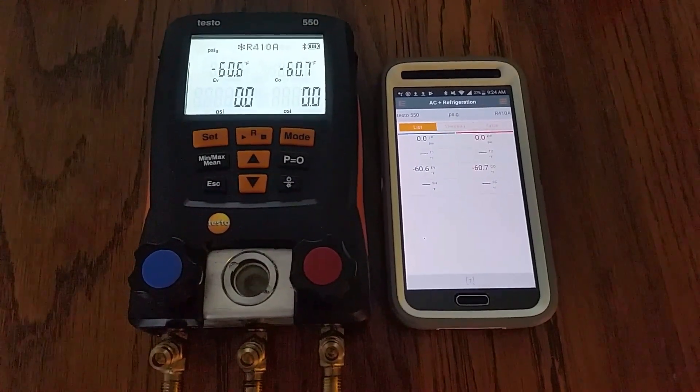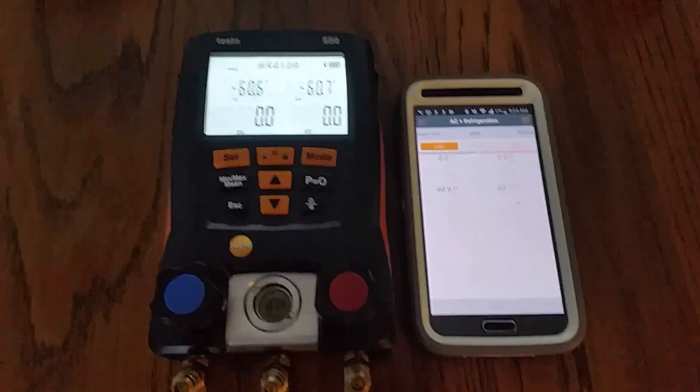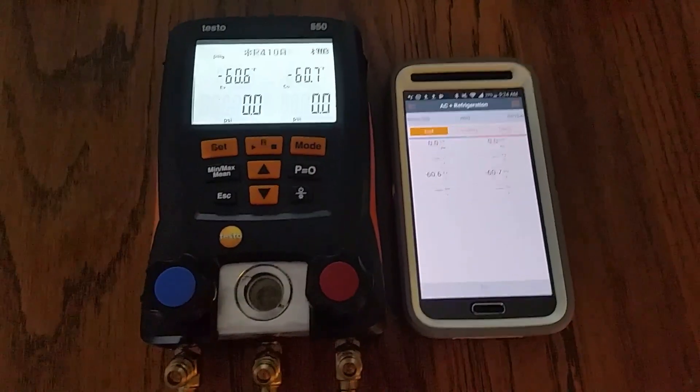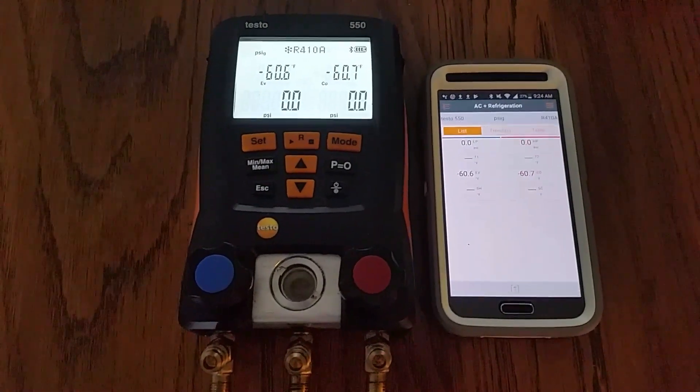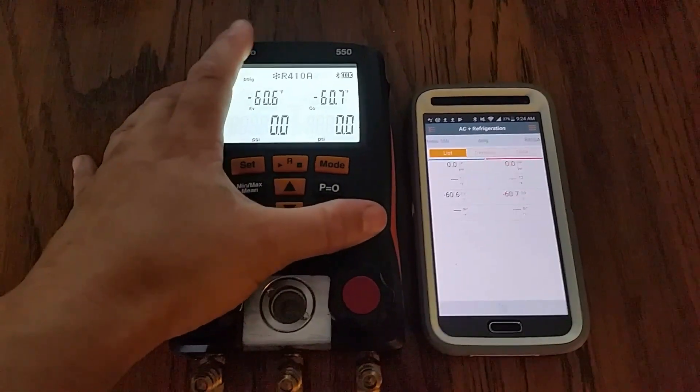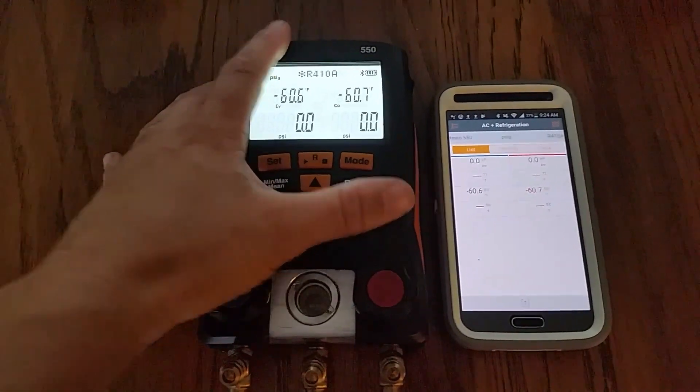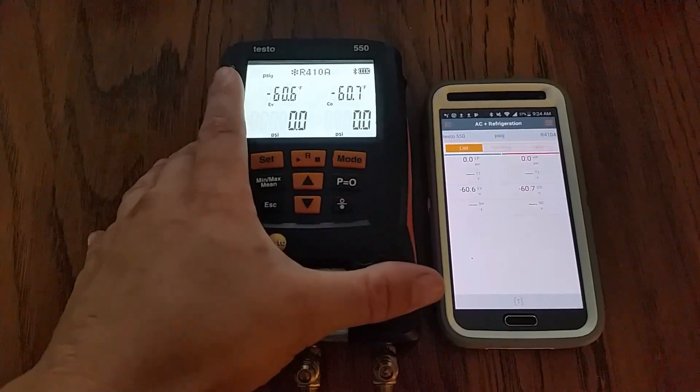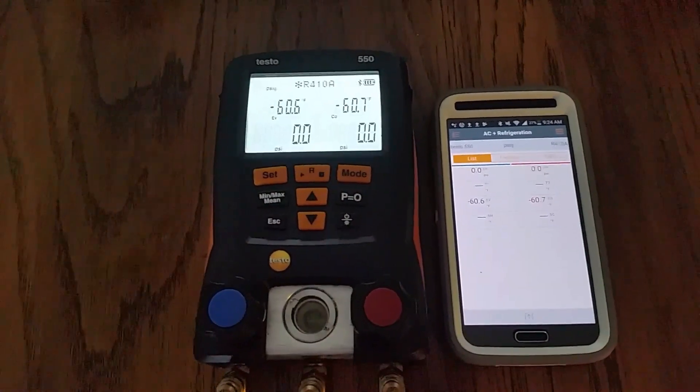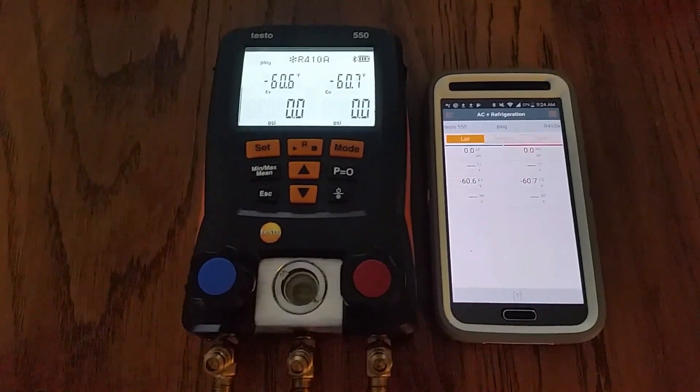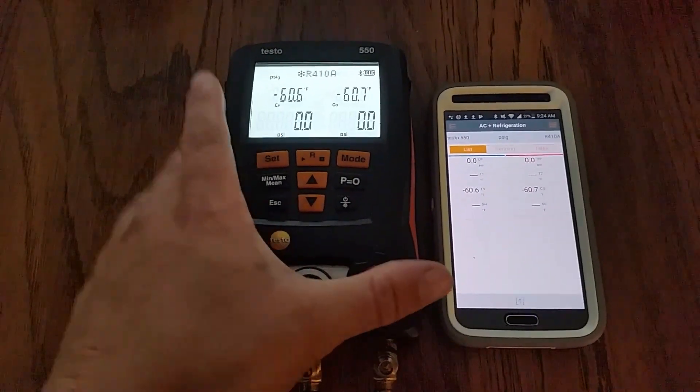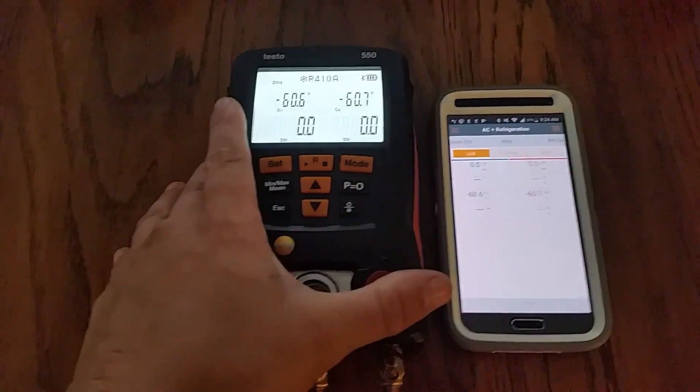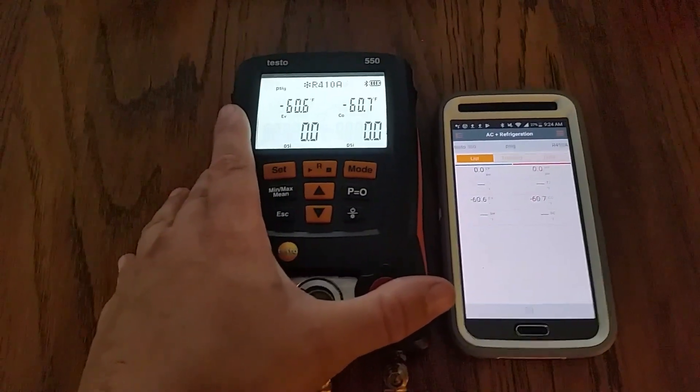But I was just watching his recent video and I noticed one feature that he really liked about the CPS gauges was the ability to only have to scroll through five different refrigerants rather than scrolling through 60, 70, or 80 different types of refrigerant. I just wanted to make a video to show that you can do the exact same thing on the Testos.